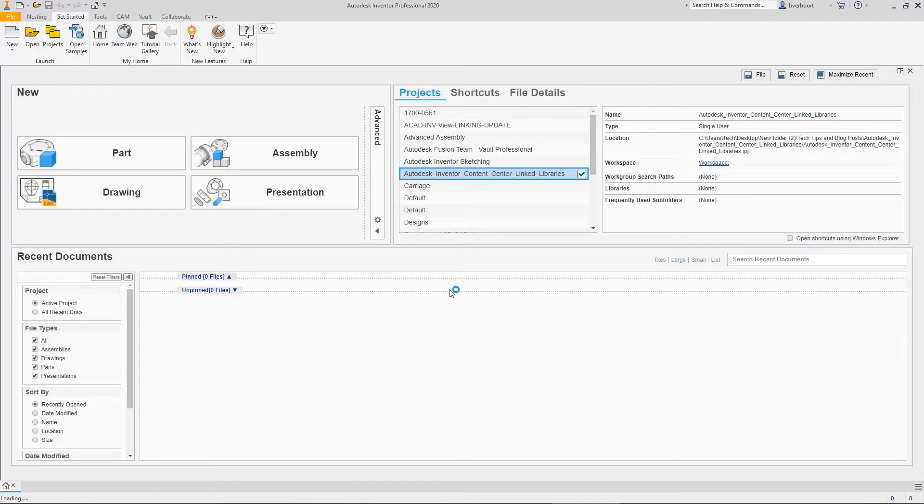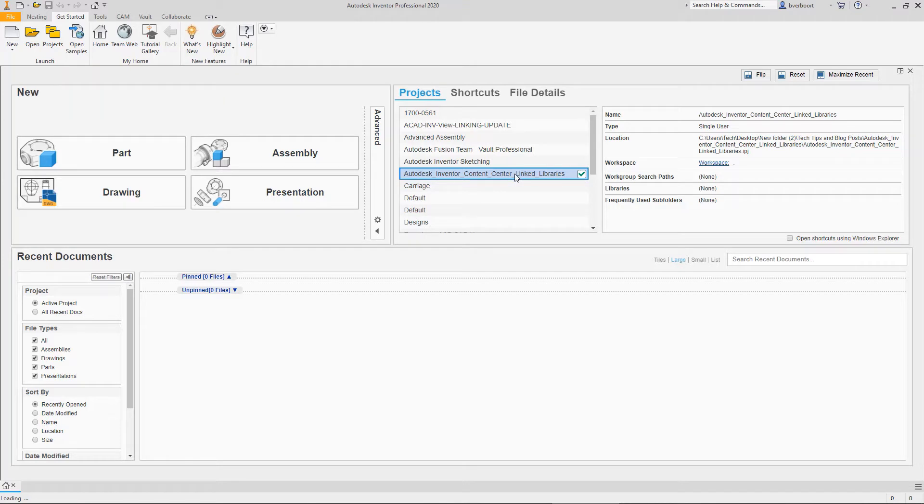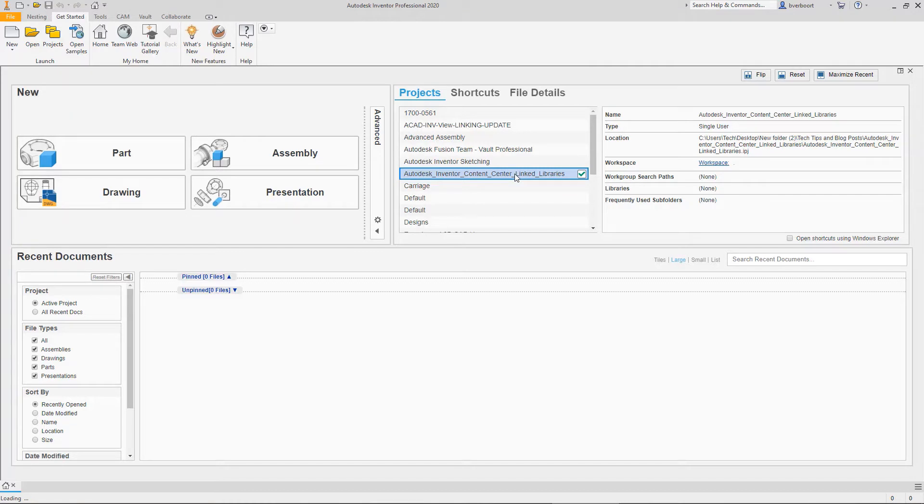Let's start by taking a look at the methods for accessing these libraries. First of all, the content center libraries available to you in Inventor are controlled by the active project file. This method gives you the potential to assign a different set of libraries to different projects and easily switch projects in order to access the content center libraries that may be unique for different products or even different customers you might be working with.